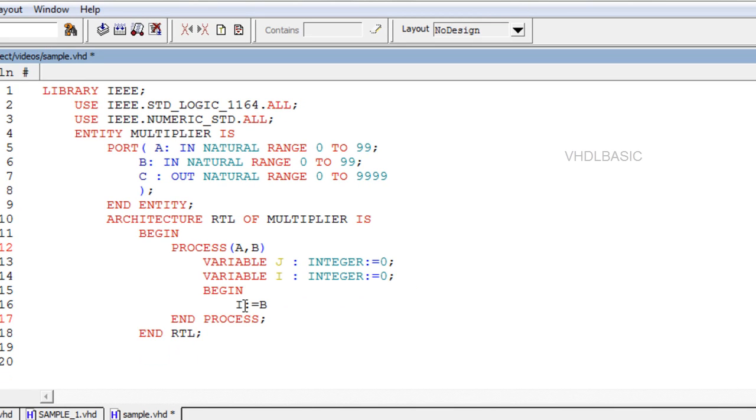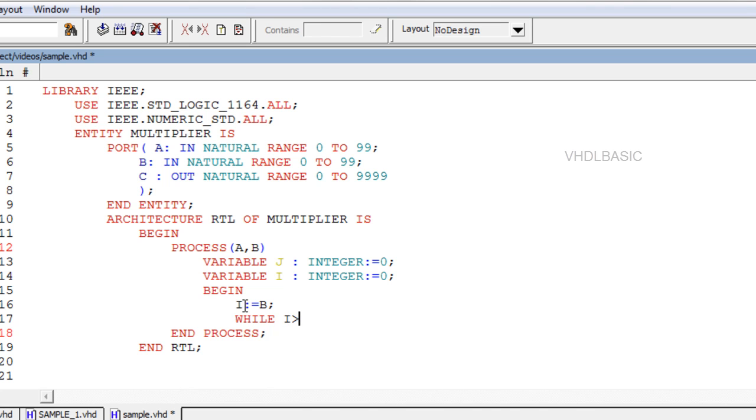Now we are going to design a multiplier using while loop. While loop: the loop is repeated until a condition no longer holds. Syntax: while condition loop, sequential statements, end loop semicolon.